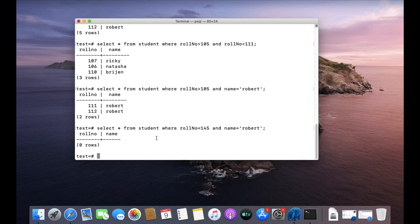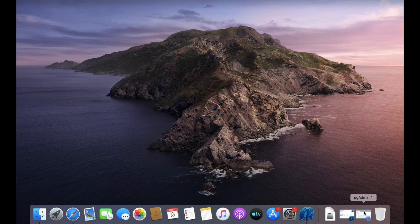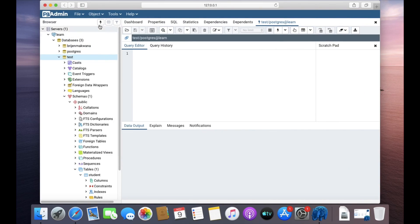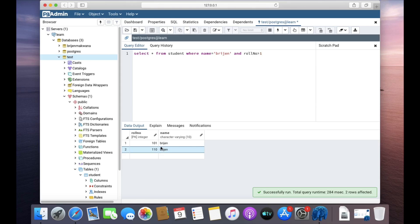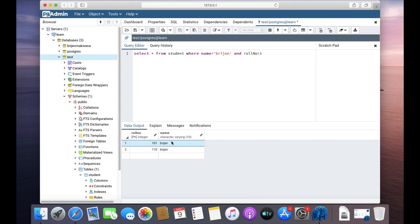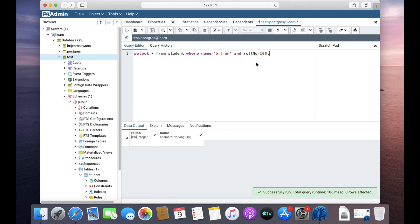Let me close the terminal and open pgAdmin. Paste the database and open the query tool. Let's write: SELECT * FROM current WHERE name is equal to 'origin' AND roll number greater than 1. You can see both conditions are satisfied, so the whole condition is true and we get the result. If one of them is false, we get nothing. This is how you can join multiple conditions with the AND operator.